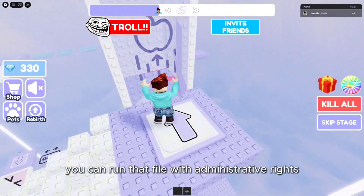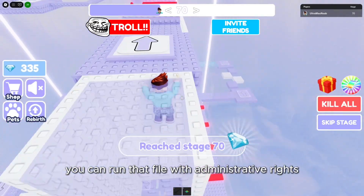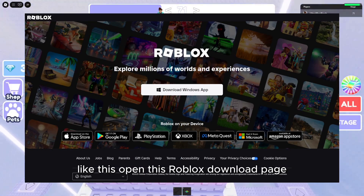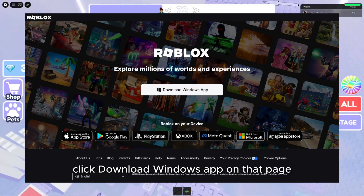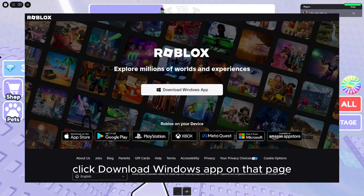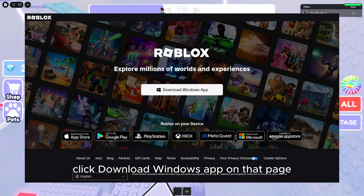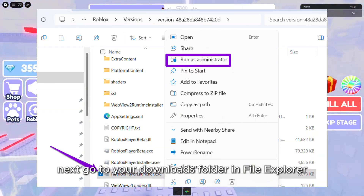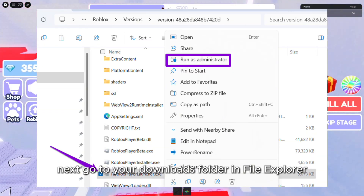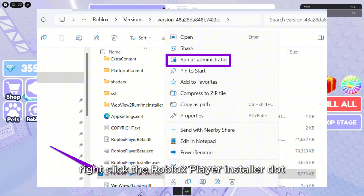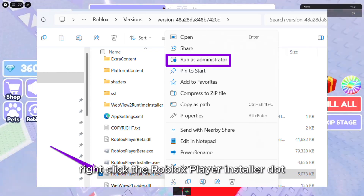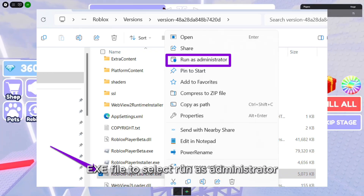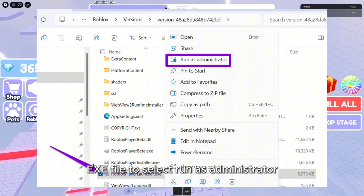You can run that file with administrative rights like this. Open the Roblox download page and click Download Windows App on that page. Next, go to your Downloads folder in File Explorer. Right-click the RobloxPlayerInstaller.exe file and select Run as Administrator.